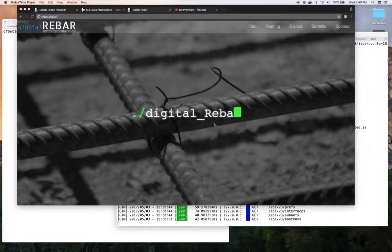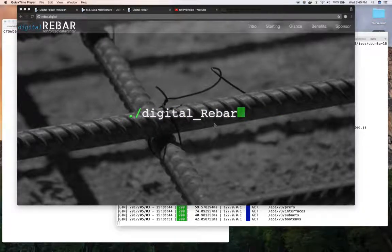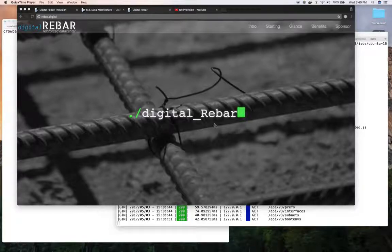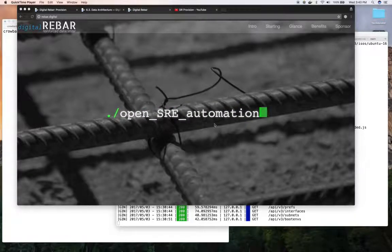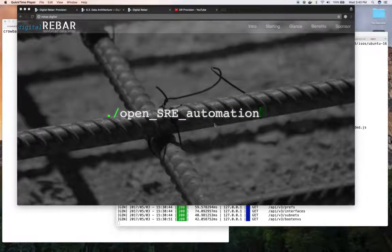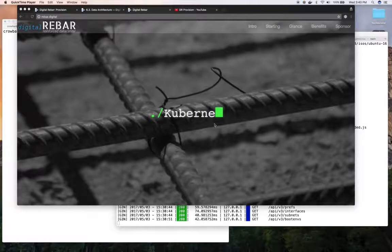Hi, I'm Greg Altaus. I'm co-founder and CTO of Racken. I'm going to talk to you today about Digital Rebar Provision and the Provisioner data models.